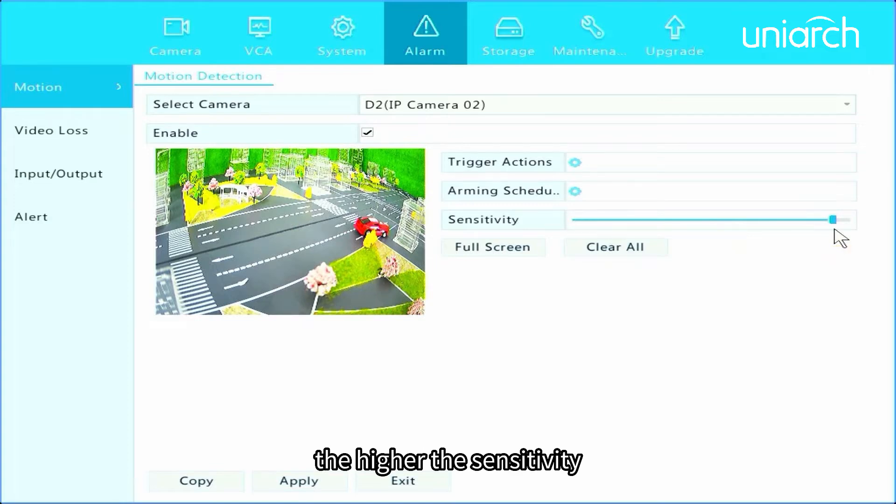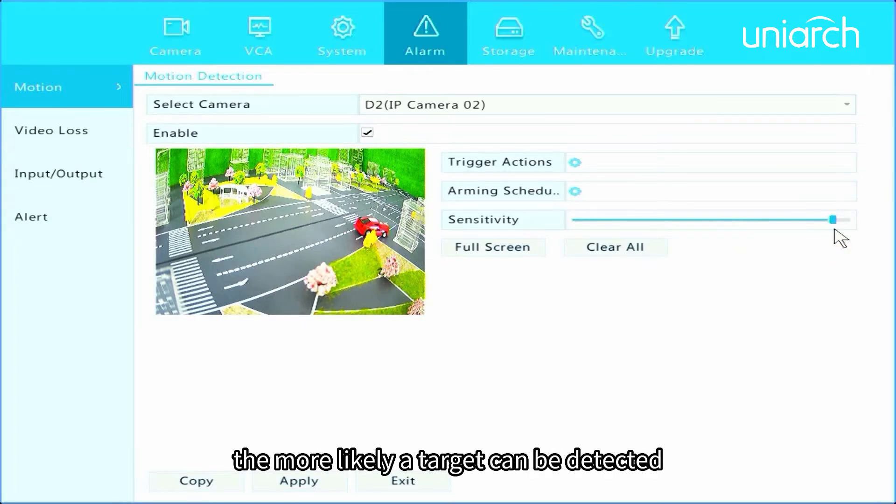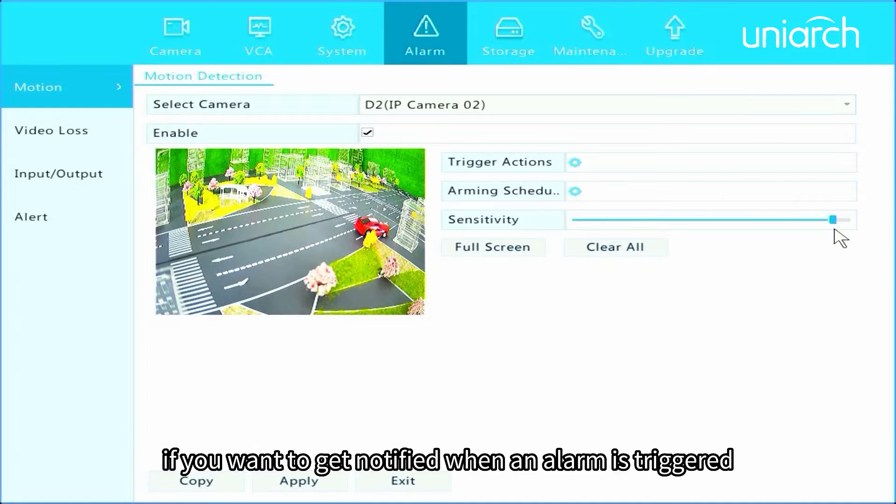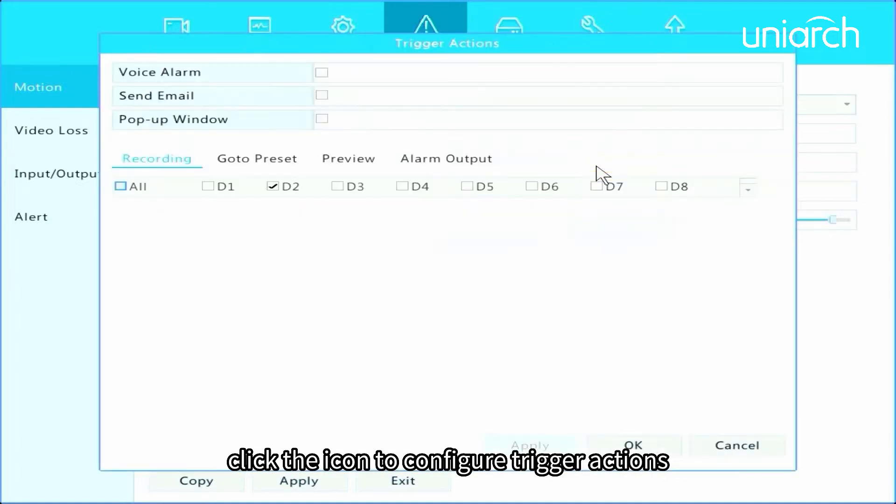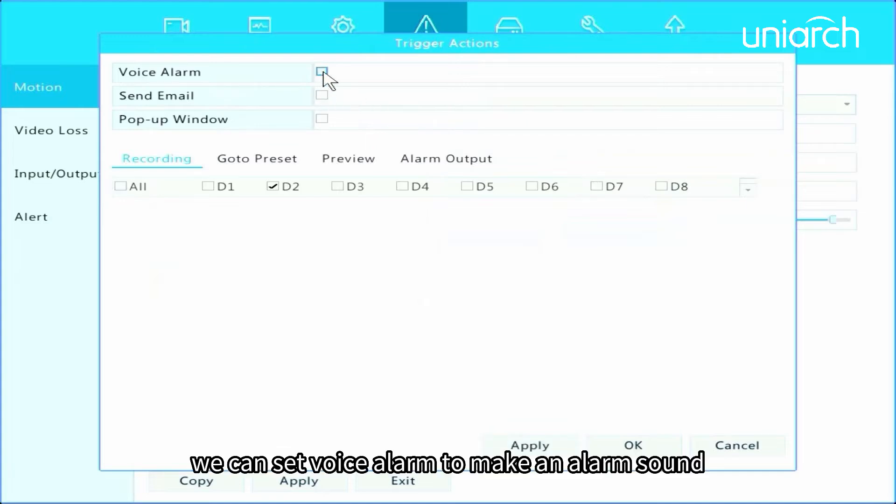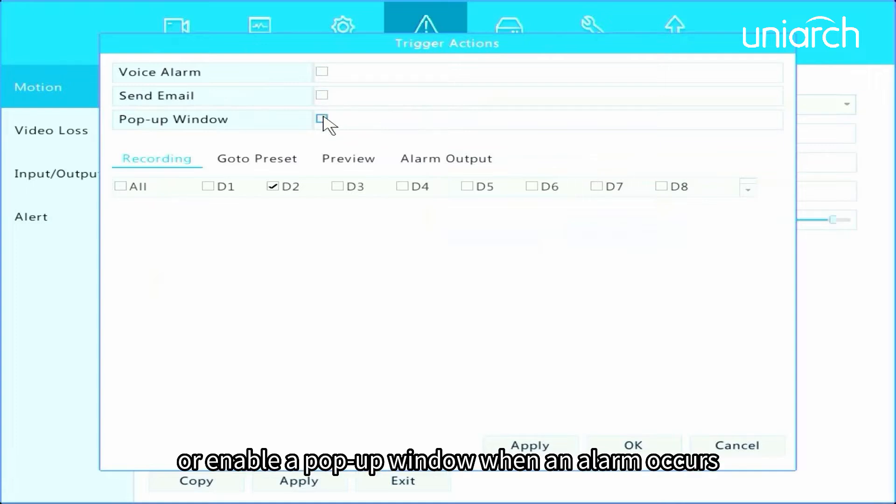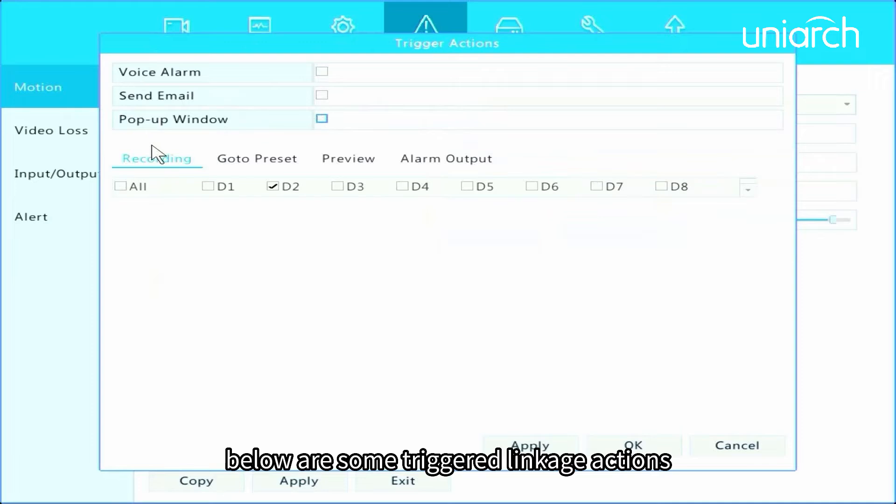The higher the sensitivity, the more likely a target can be detected. If you want to get notified when an alarm is triggered, click the icon to configure trigger actions. We can set voice alarm to make an alarm sound, send email to the specified mailbox, or enable a pop-up window when an alarm occurs.